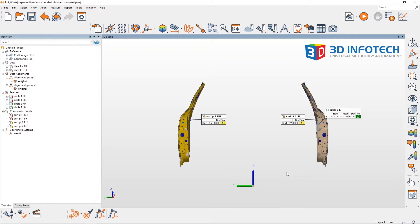This is key for being able to show deviations as inboard or outboard. By default, Polyworks shows deviation along the axis.